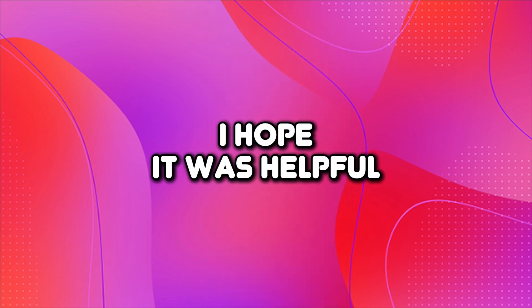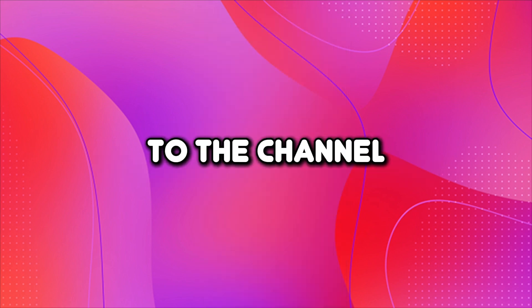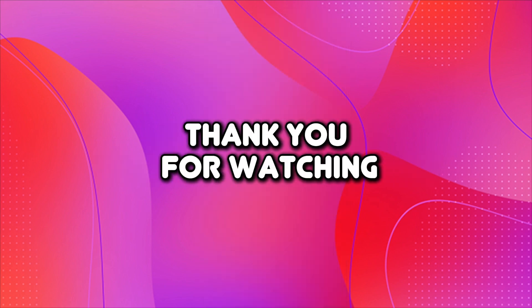That's it for this video. I hope it was helpful. Don't forget to like and subscribe to the channel. Thank you for watching.